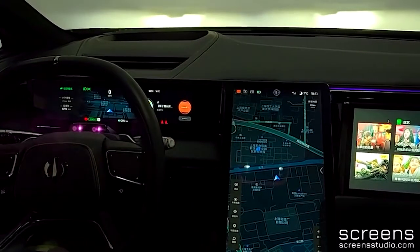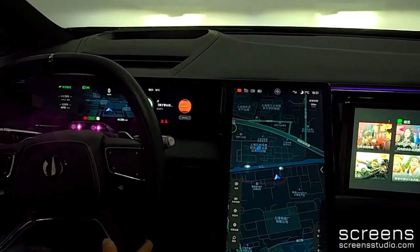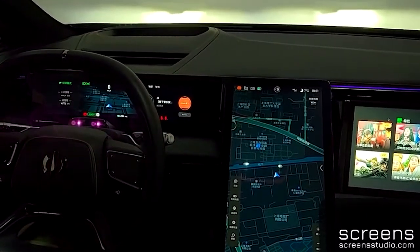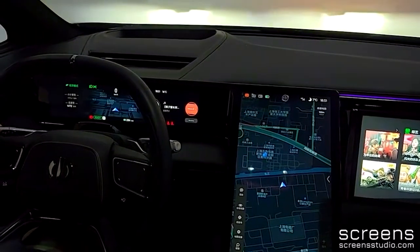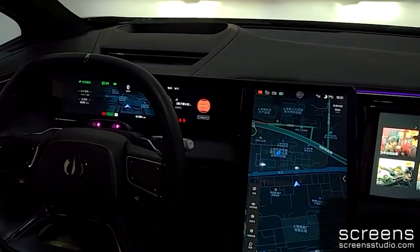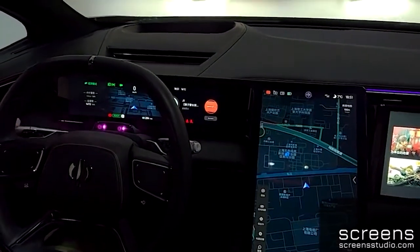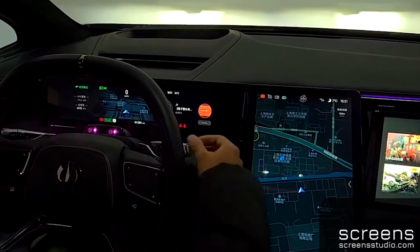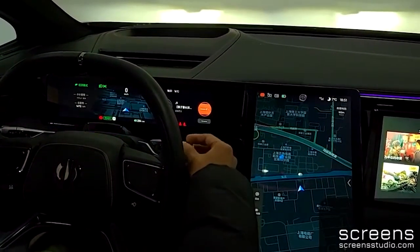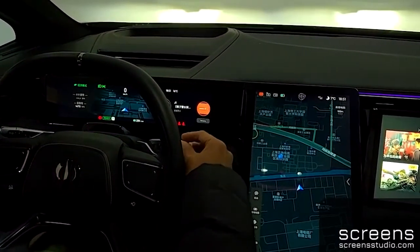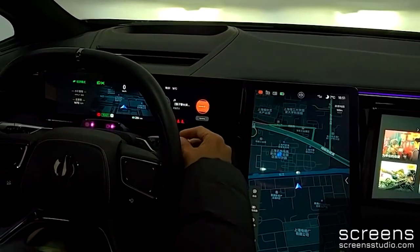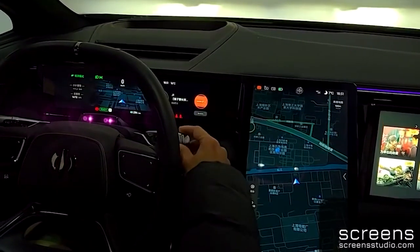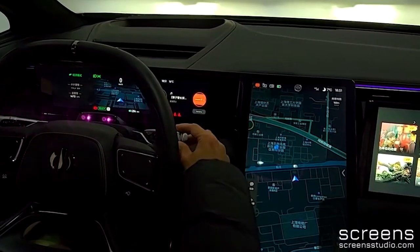The lever on the left is for turn signals, wipers, and beamlines. The lever on the right has more functions. We can push it to activate ACC and autopilot. In addition, we can use the rotary knob on the right lever to switch gears.